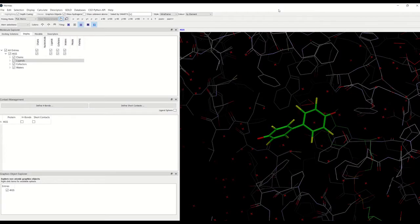Hello, my name is Vera Pratkova. I'm a research and application scientist at CCDC. In this video, I'm going to introduce you to docking using GOLD.